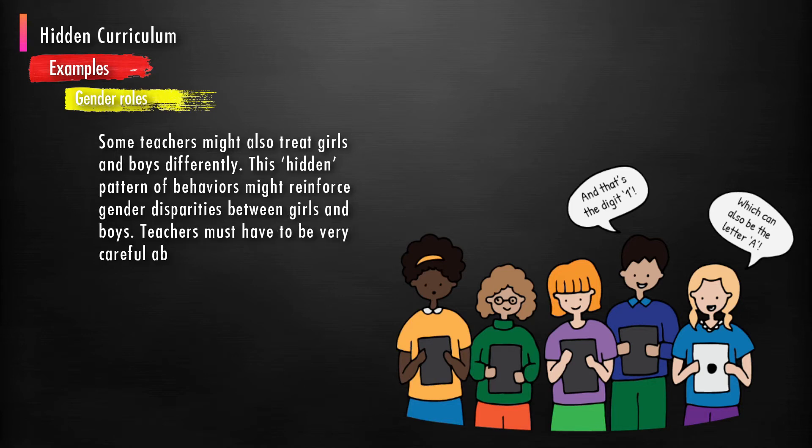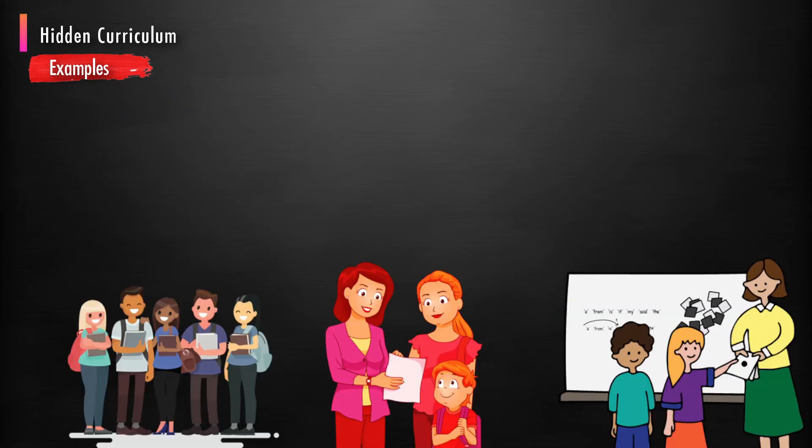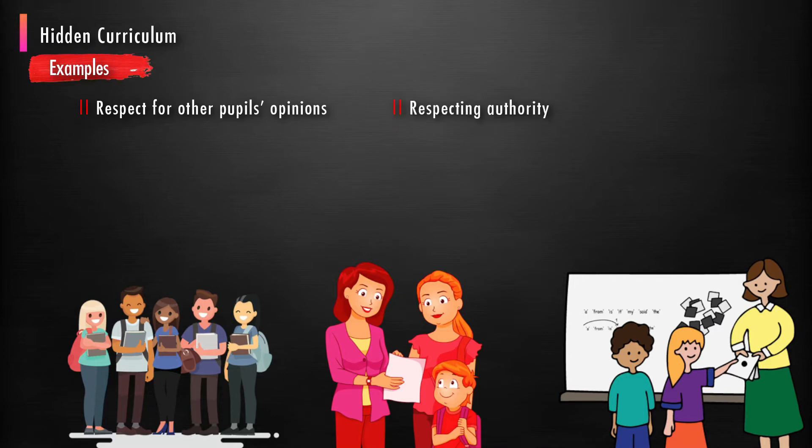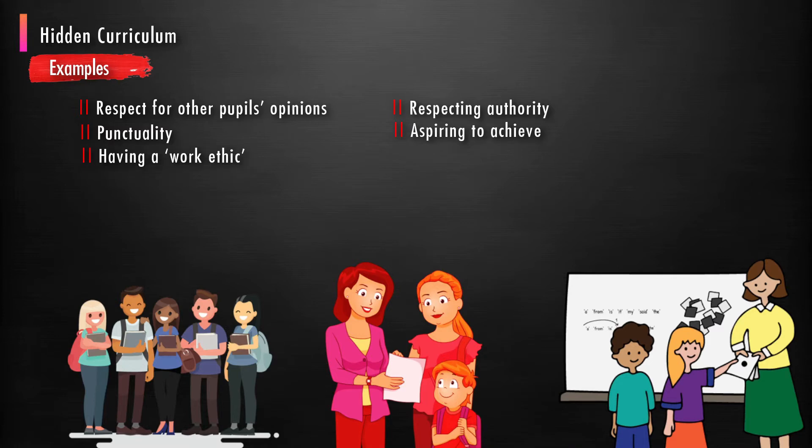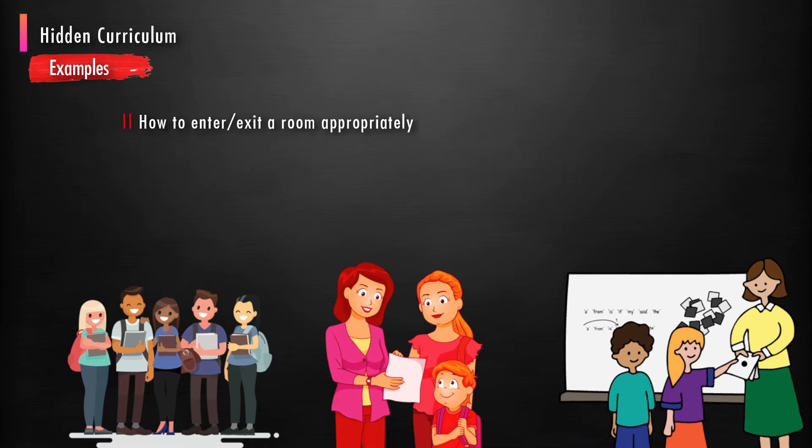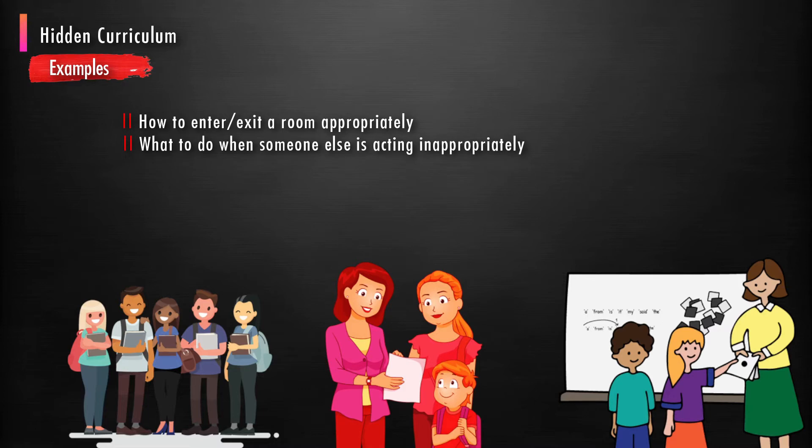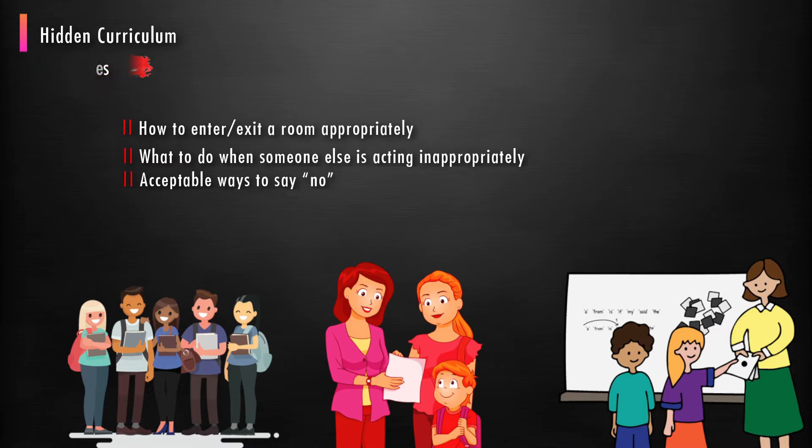In short, we can say that respecting other people's opinions, respecting authority, punctuality, aspiring to achieve, having a work ethic, how to ask for something you want, how to enter or exit a room appropriately, what to do when someone else is acting inappropriately, acceptable ways to say no—these are the things that are taught through the hidden curriculum.